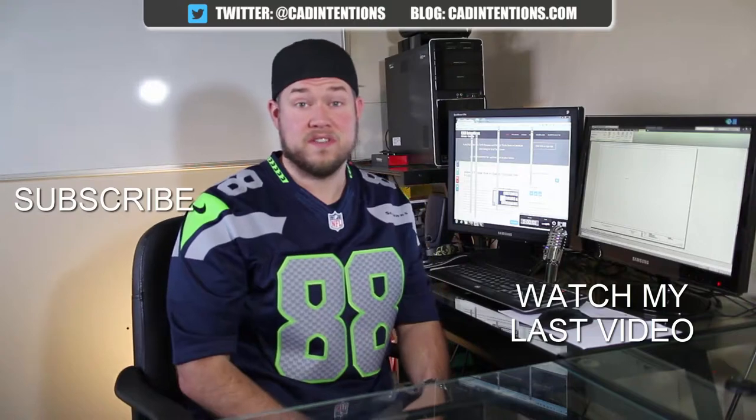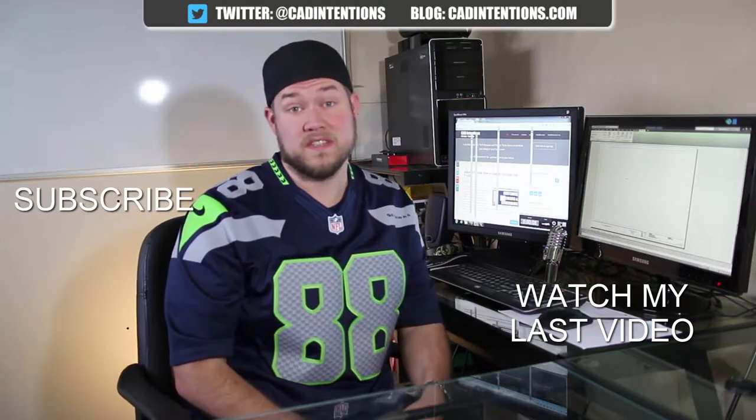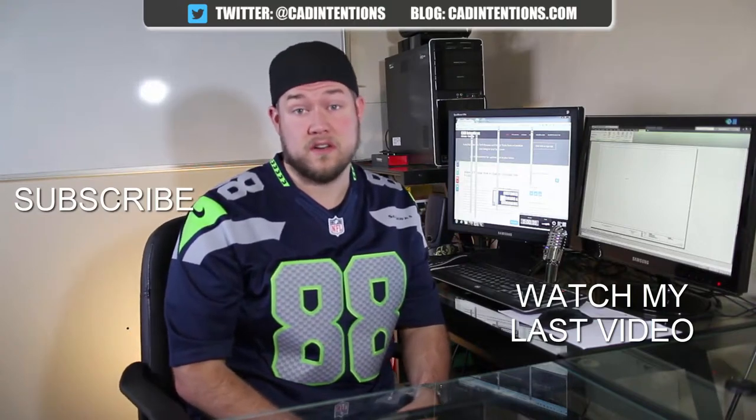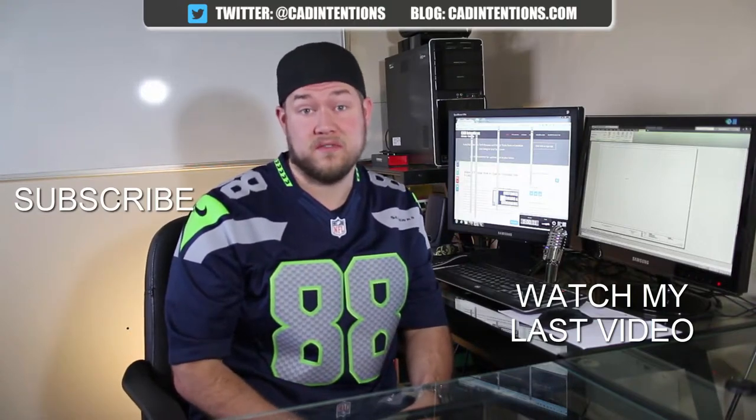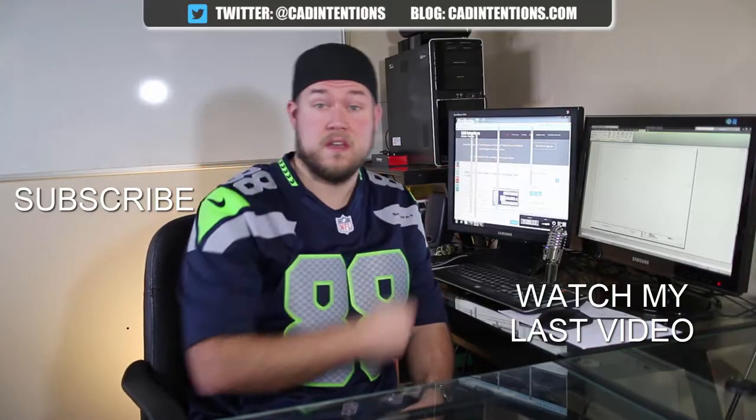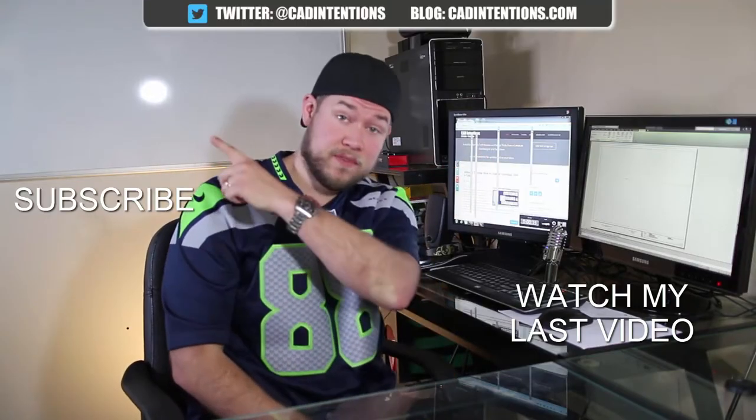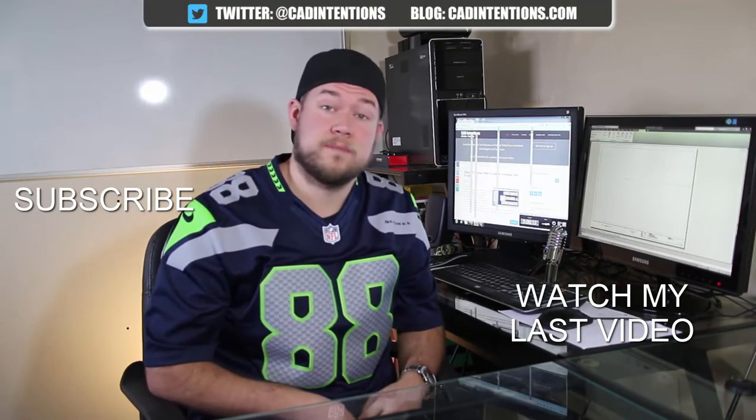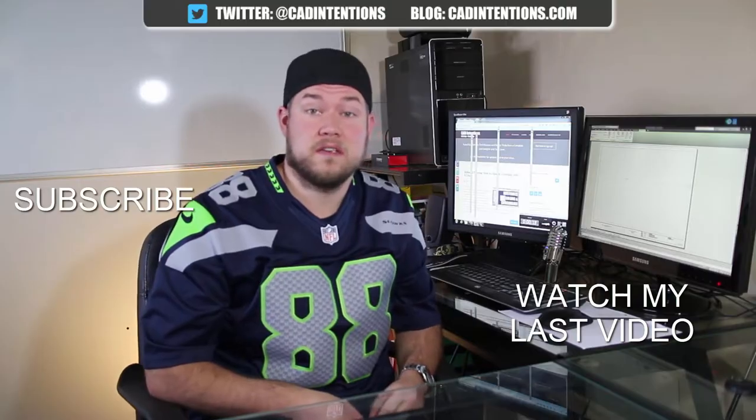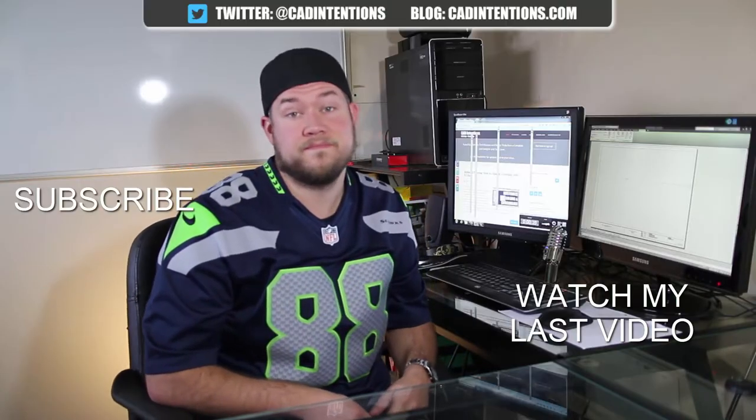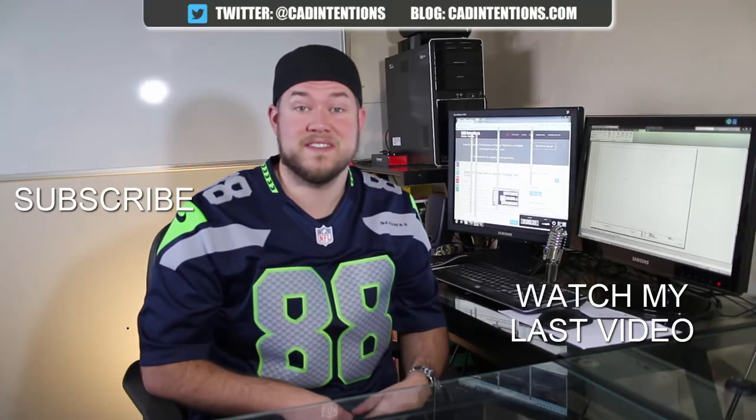Thanks for watching the video. Hope you guys enjoyed it. Be sure to check out my last video right here. And don't forget to subscribe up here to make sure you're up to date and you see all my new videos. Thanks again. Cheers!